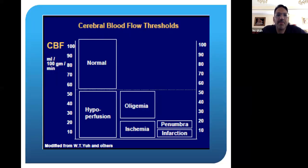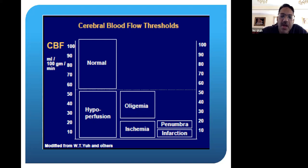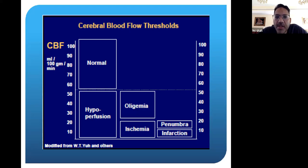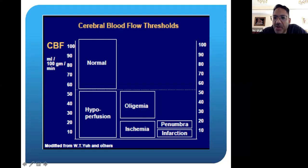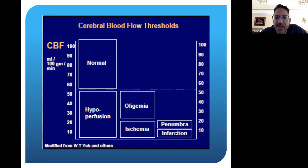Talking about penumbras and infarcts, it's all based on blood flow mechanisms. We measure milliliters of blood per 100 grams of brain tissue per minute. When brain tissue drops below 50 mL per 100 grams, you start to get into a hyperperfusion state. You can have an oligemic state — meaning less blood — and then an ischemic state, which means true loss of blood and loss of function. Once you start to get below 20 mL per 100 grams, you get into ischemia with a penumbra area and then the infarct. Infarct occurs at severely slow blood flow, less than 10 mL per 100 grams of brain tissue, and that's when you start to have neuronal cell death.